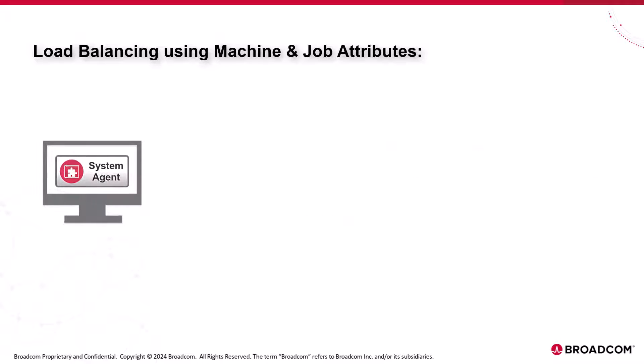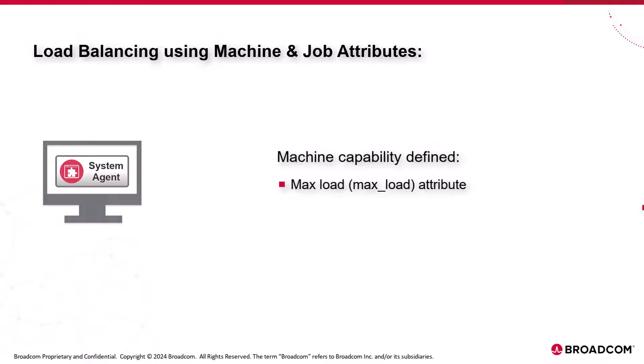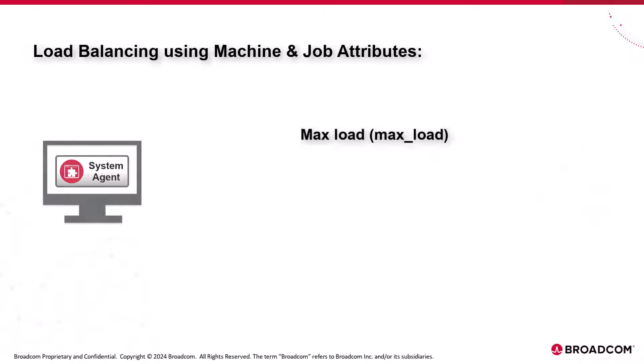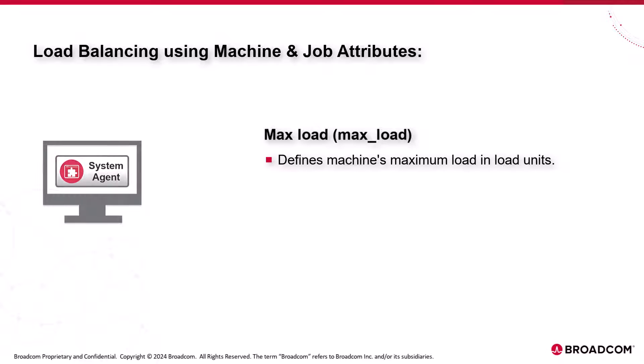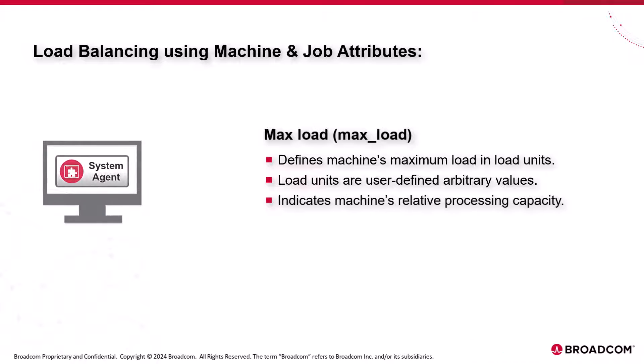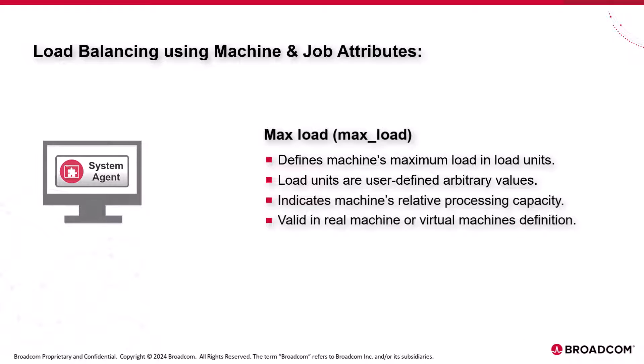While creating or updating the machine definitions, you can specify the machine capability using machine maximum load and factor attributes. Max load. The max load attribute defines a machine's maximum load in load units. Load units are the arbitrary values that are user defined. The max load indicates the machine's relative processing capacity. This attribute is valid in a real machine definition or component machines defined as virtual machines.